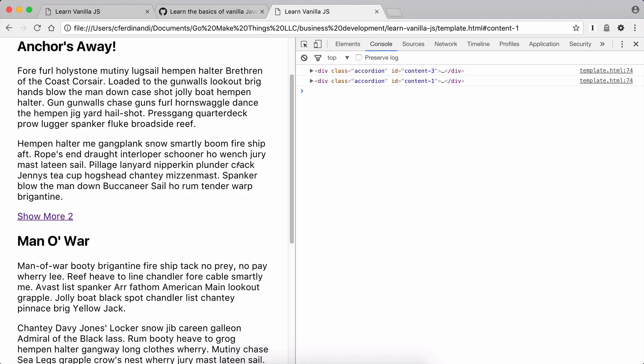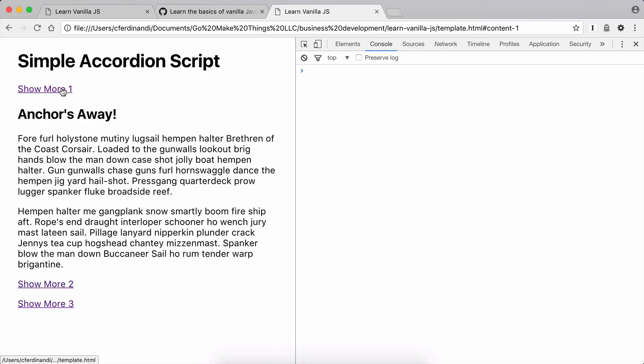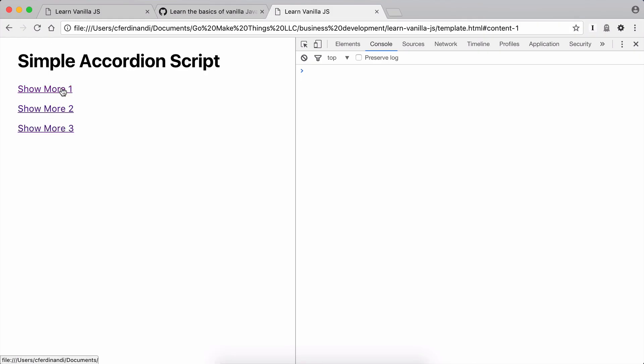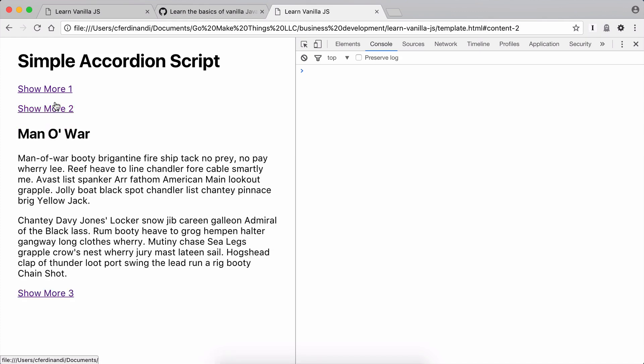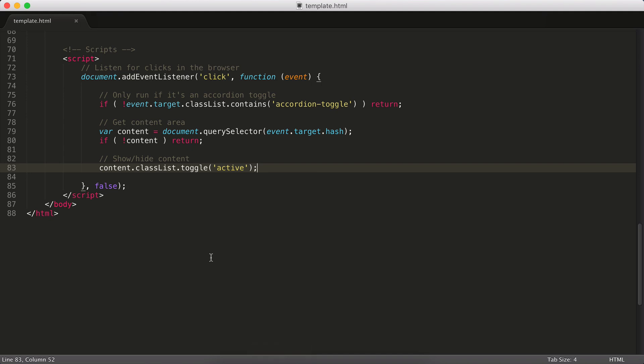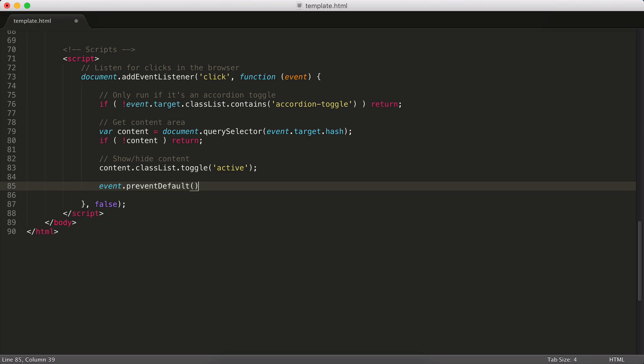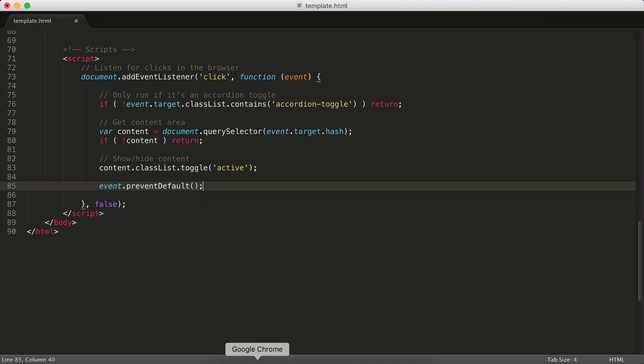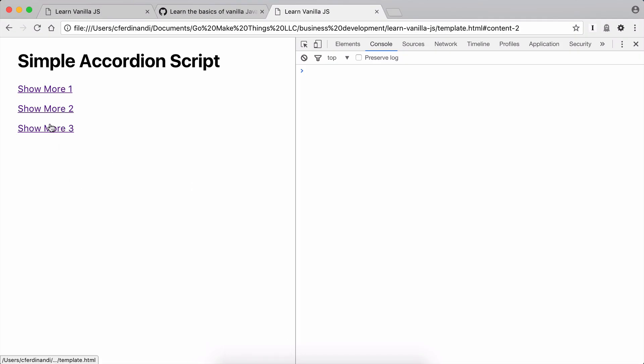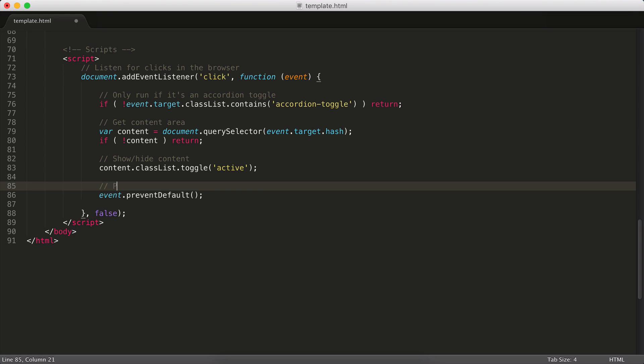And now if I were to reload the page, you can see our content is hidden. And now when I click on it, it expands. And then when I click on it again, it collapses, which is awesome. There's one other thing we have to do. We want to prevent the default link behavior from happening. You can't really tell on this page because the content is pretty short, but if this is a bigger page with more content, that anchor link functionality is still firing and it's going to jump up and down the page every time we click one of these links. And we don't want that to happen. So we're going to prevent the default link behavior.